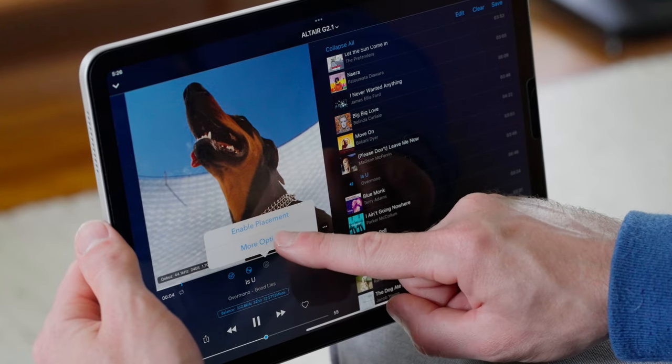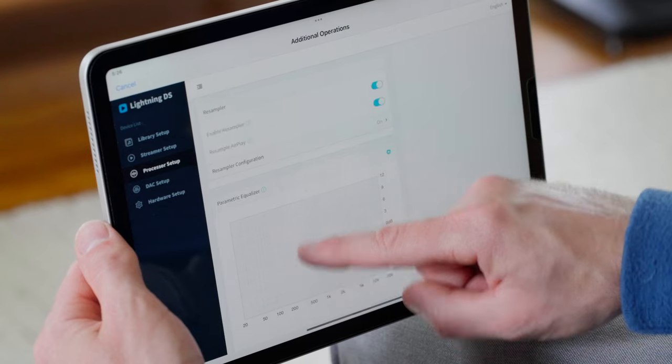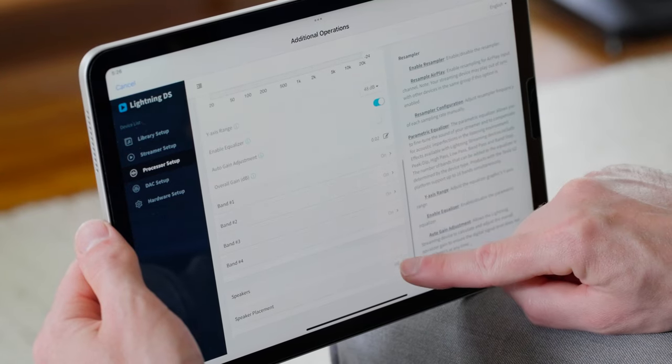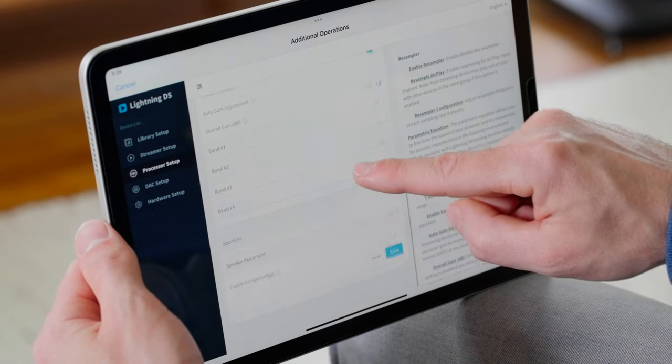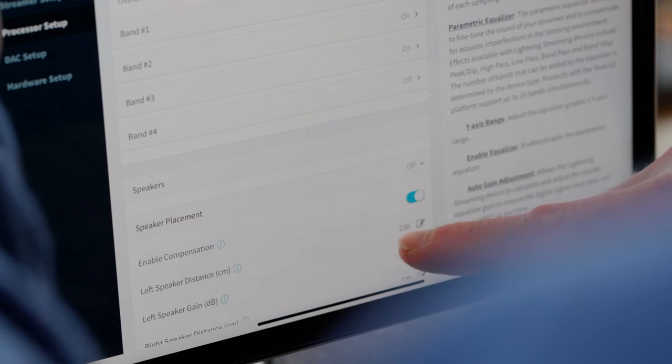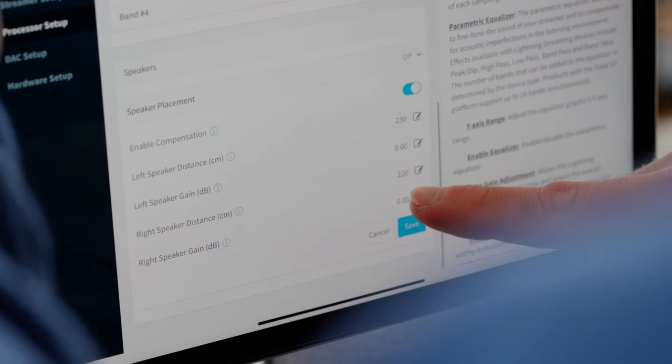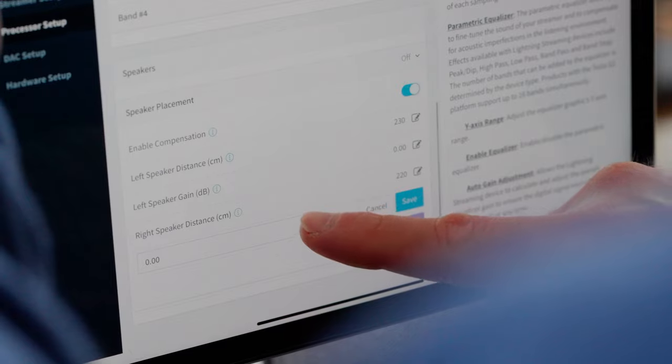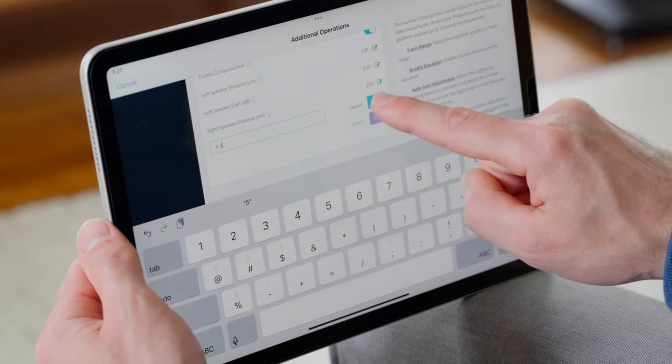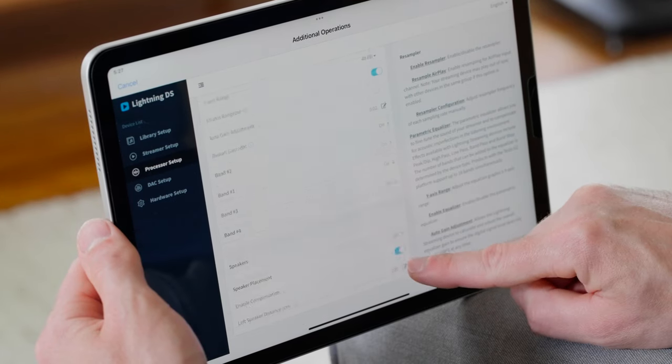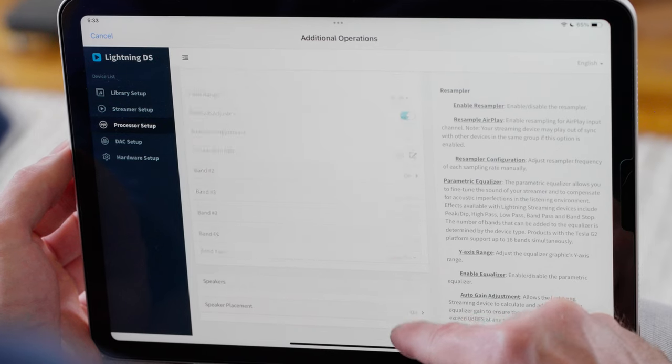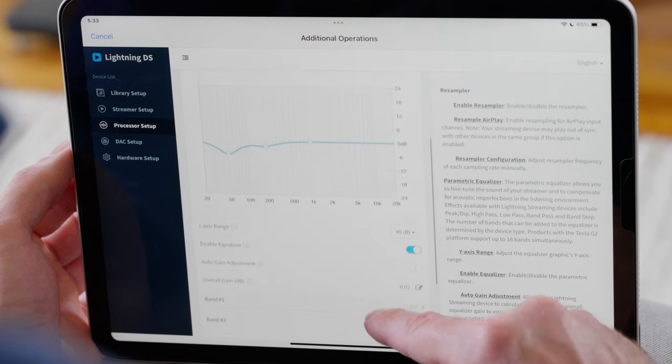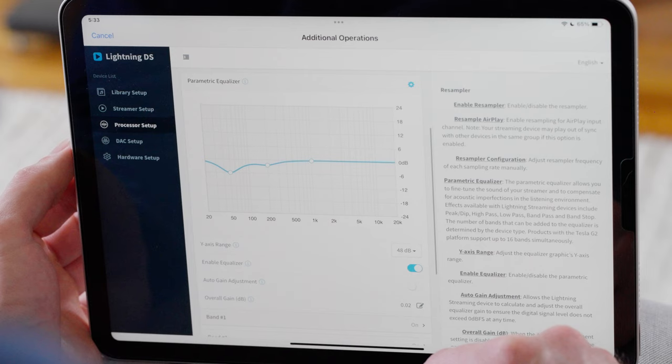Lightning OS also includes powerful signal processing capabilities. Most Aurelic streamers have a built-in resampler, parametric equalizer and loudspeaker placement correction feature. These comprehensive processing features allow you to set the perfect bitrate for your DAC, compensate for peaks and troughs in your room acoustics, and make virtual adjustments to your speaker placement.